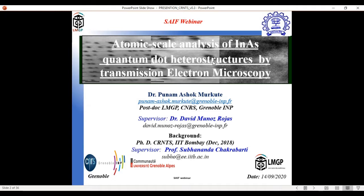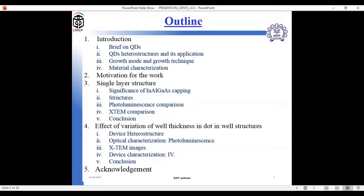The title of today's presentation is 'Atomic Scale Analysis of Indium Arsenide Quantum Dot Heterostructure by Transmission Electron Microscopy.' The presented work was performed as the PhD thesis work of Dr. Hammond, and I was involved in material characterization during my stay at IIT Bombay under Professor Subhananda Chakravarti. I will start with an introduction to quantum dots and their applications, various growth modes, growth techniques, and motivation for the work.